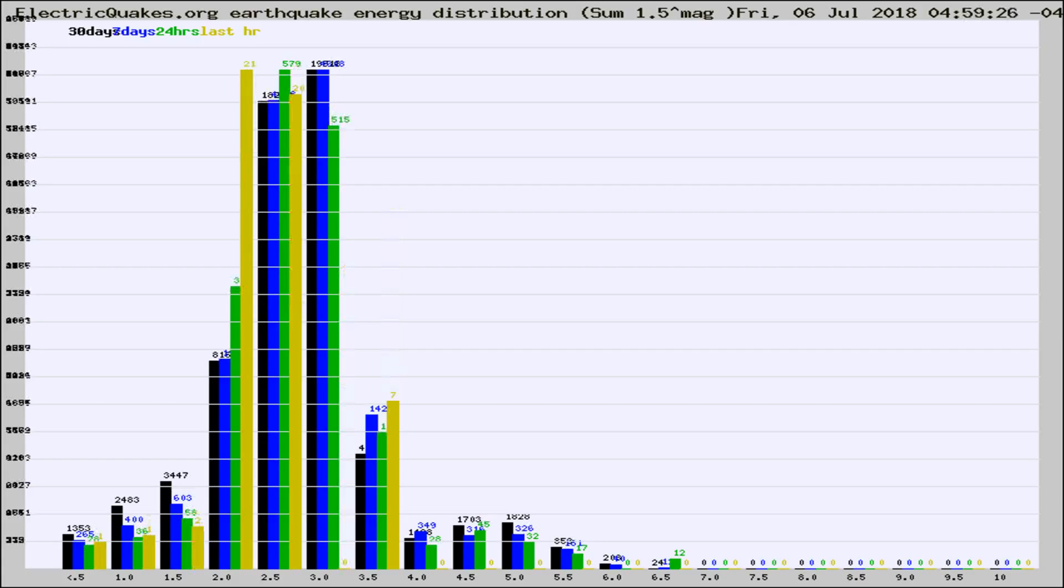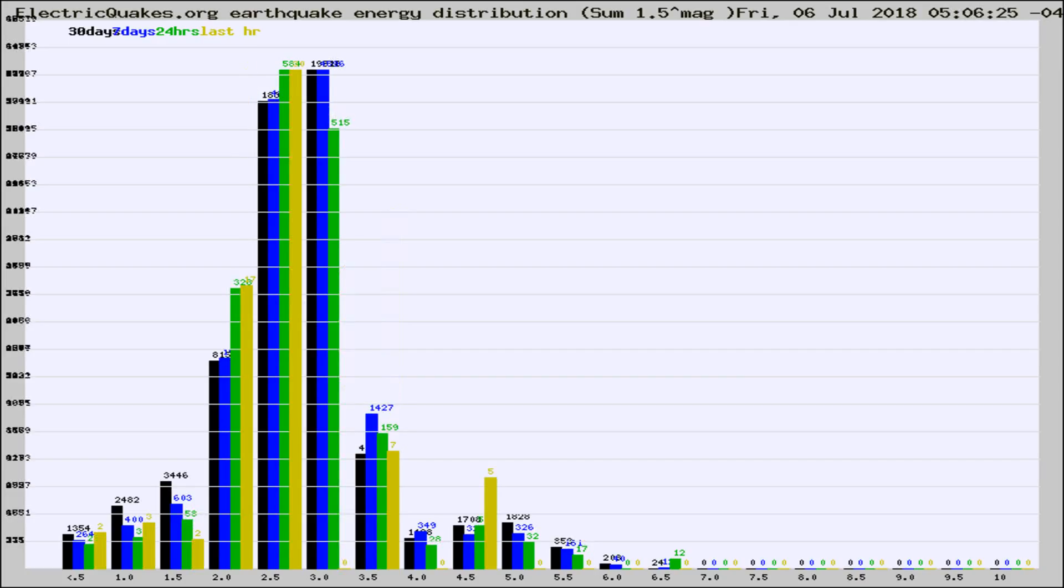Different colored columns are for 30 days, 7 days, 24 hours, and the last hour.